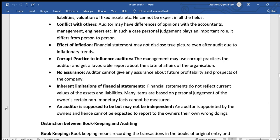Inherent limitations of financial statements are also a concern. Financial statements are based on last year's year-wise information, and personal judgment is used in preparing them, which can affect the information provided.